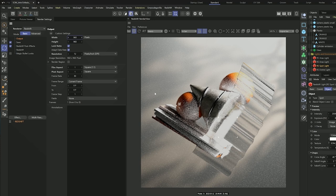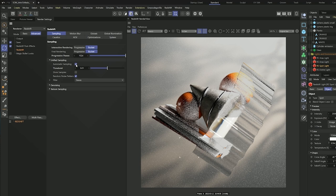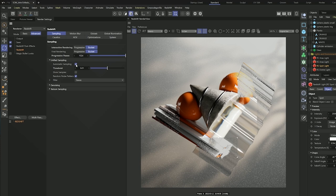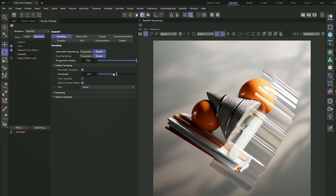In the advanced tab we can get into unified sampling, and we also get a section for automatic sampling. Automatic sampling means Redshift is going to evaluate the image — its noise, lighting, materials, reflections — and apply the settings it believes are needed to get a clean image. You can basically just turn on automatic sampling and Redshift takes care of pretty much all the render settings for you. The threshold slider under automatic sampling controls how much noise Redshift looks for to clean up — the lower the number, the less noise but longer render times; the higher the number, the faster it renders but with more noise.